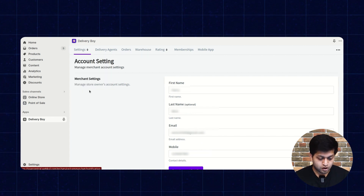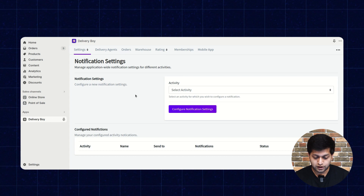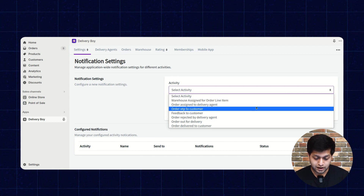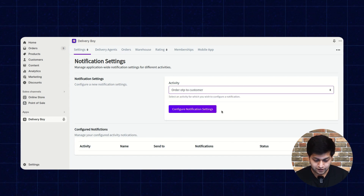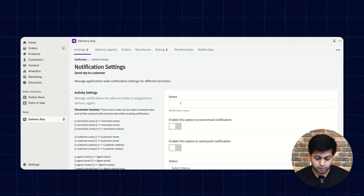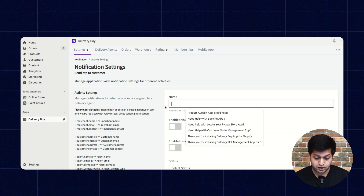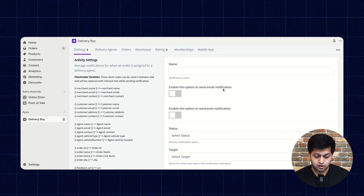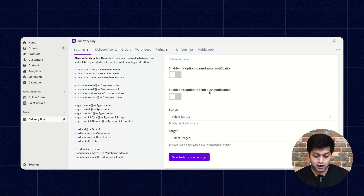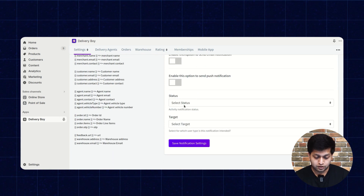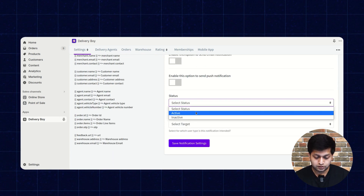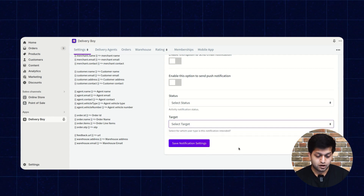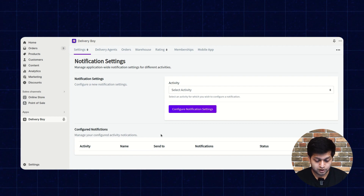The notification configuration section lists mail activities. You can select a template, such as order OTP to customer, and configure the notification settings. You can enter a name for the notification, enable email notification, enable push notification for the mobile app, and select the status as active or inactive and the target, such as to the customer. All configured notifications will be listed here.